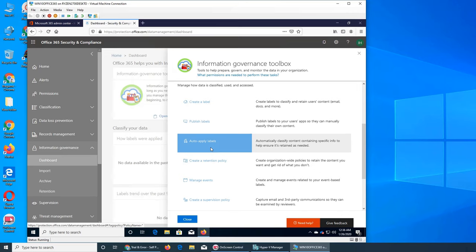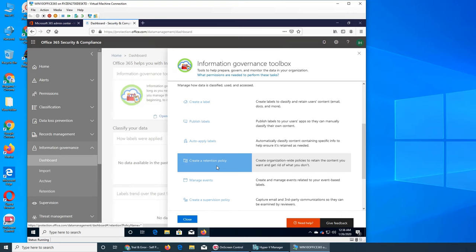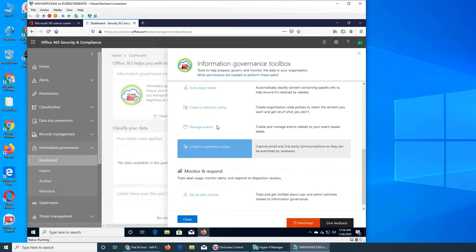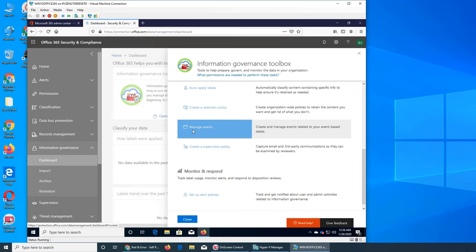That can be any file, email, site, anything. We can publish label, we did publish label if you remember. Auto apply label is again that policy will be applied and when it detects something it will automatically apply label to that. So it's easily searchable. Create a retention policy, how long you want that data to be stored. And when that limit is over, for example seven years, and after seven years what happens to that. Does Office 365 delete it for you or you want to keep it and then go do it manually. Manage events, it was the record management.